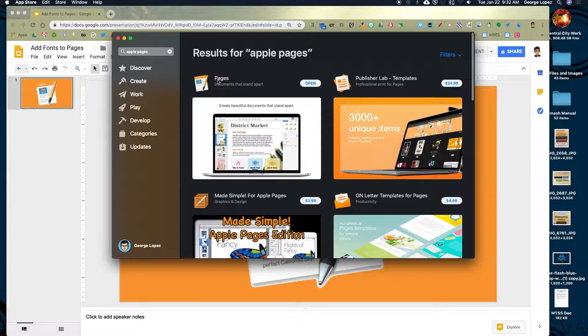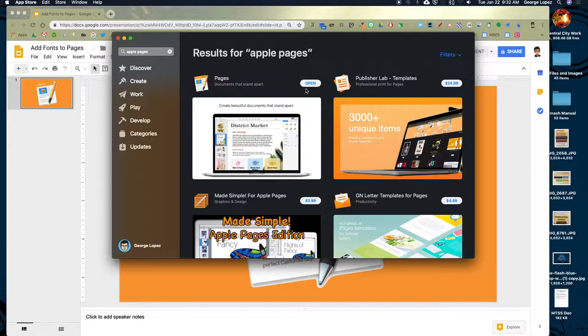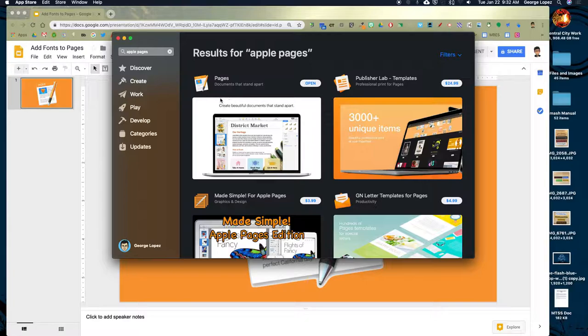Now the first thing you will notice is here's Pages, and for me it says open because I already have it installed. If you do not have it installed and you need to download it, it will say it's free so it doesn't cost anything. It should say either install or download. So that's how you can get access to it.